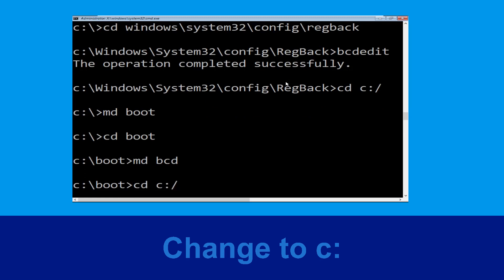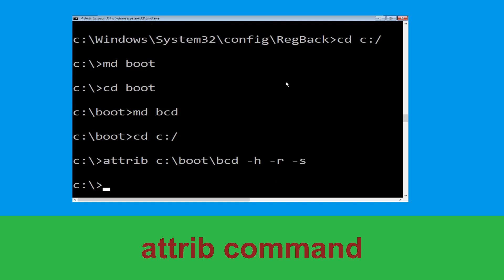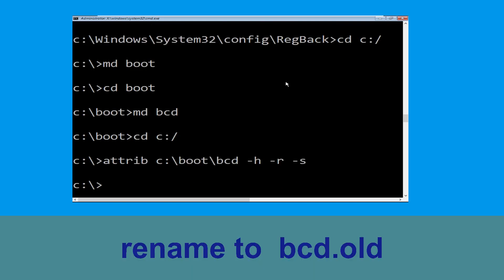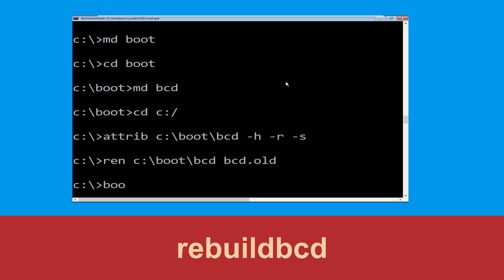Type cd C:\ and hit Enter. Now type attrib C:\boot\bcd -h -r -s and hit Enter. Now type ren C:\boot\bcd bcd.old and hit Enter. Then type bootrec /rebuildbcd and hit Enter.